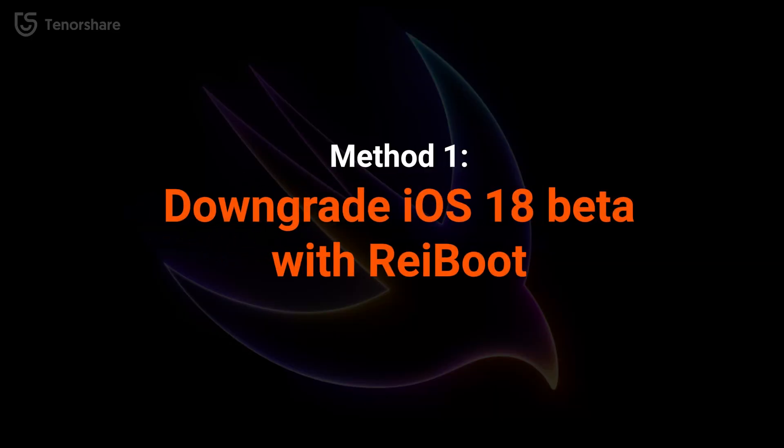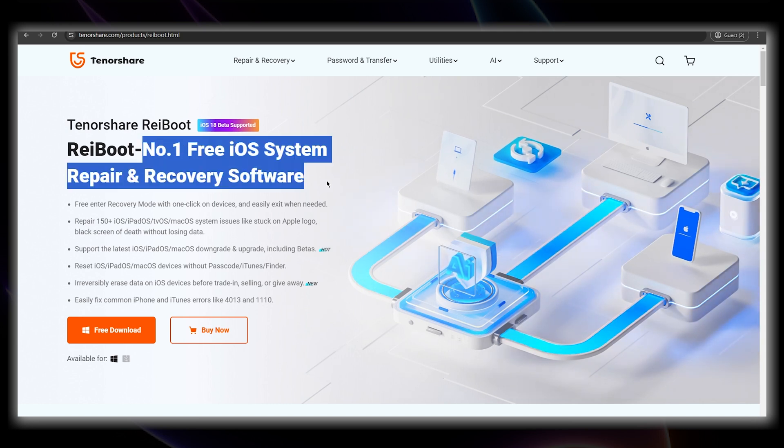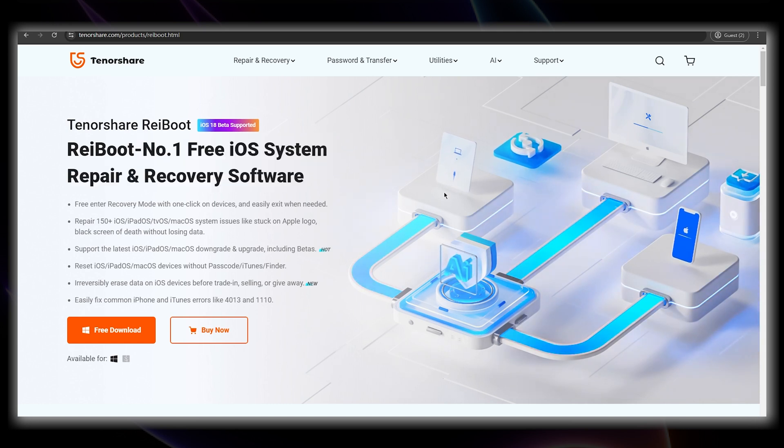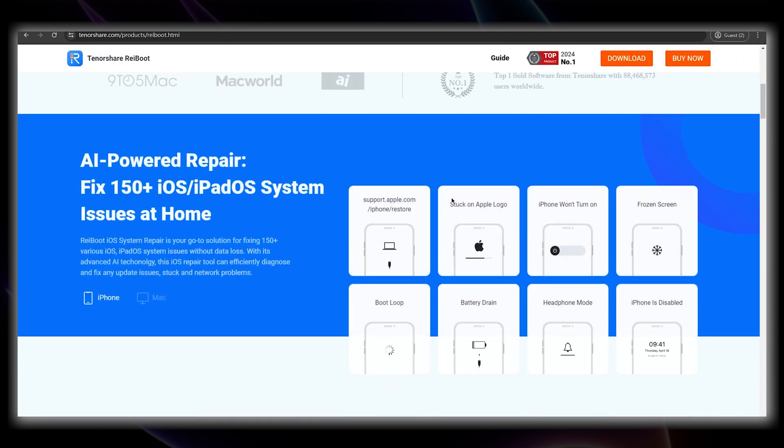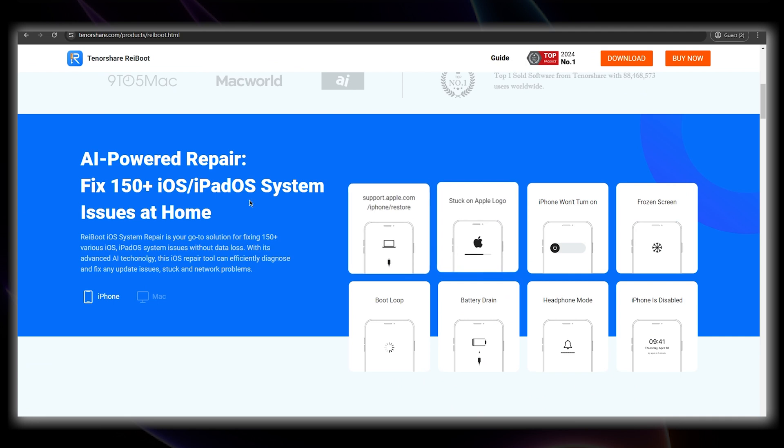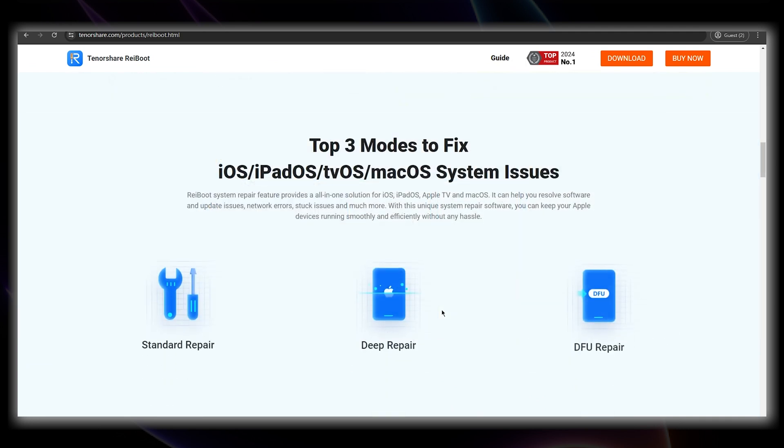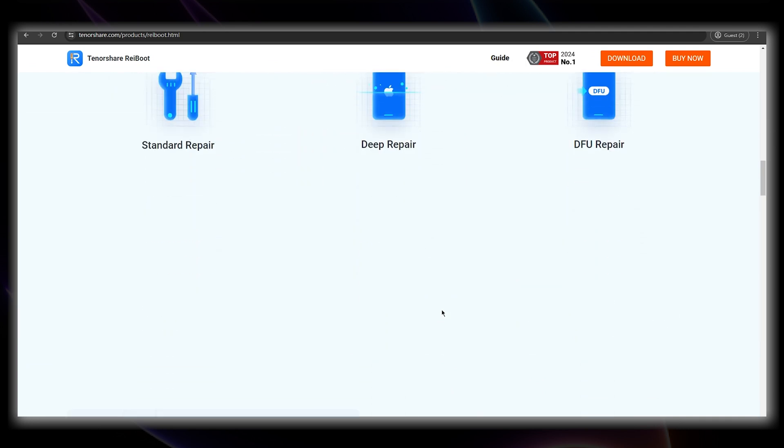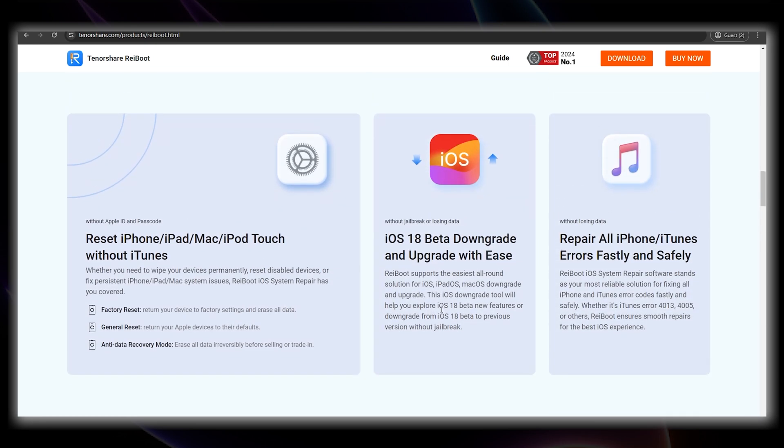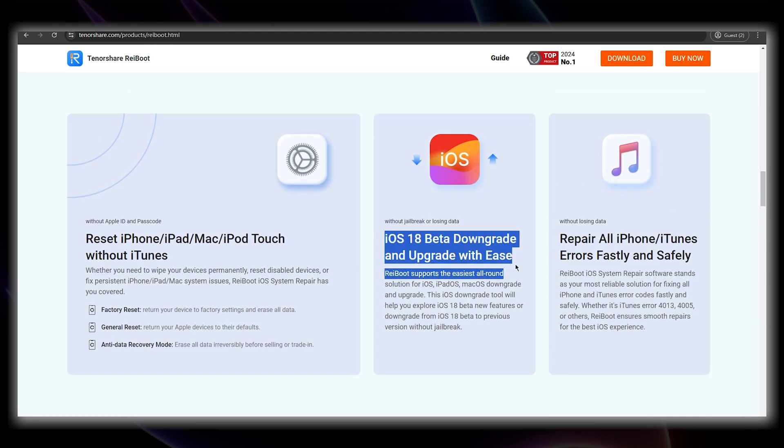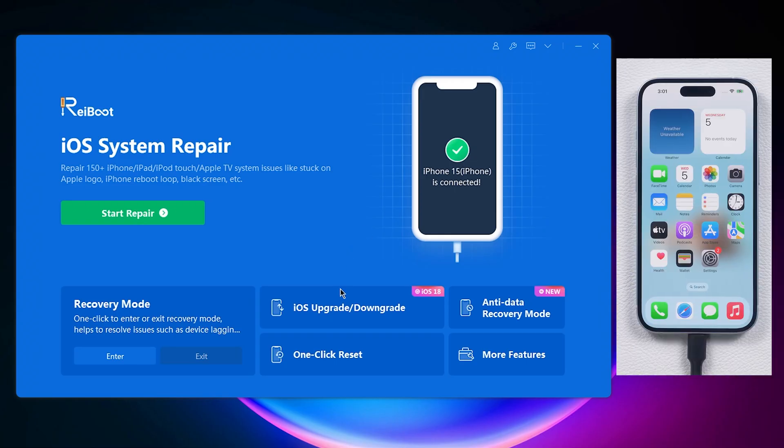Method 1. Downgrade with Reiboot. Reiboot provides a reliable alternative to downgrade your iOS version and its downgrade feature is way more helpful than iTunes. It's super easy. It supports all iPhone models and it can automatically figure out your iPhone model and the available version to downgrade to. You can download the software from the link below. After downloaded and open Reiboot, click the downgrade button.